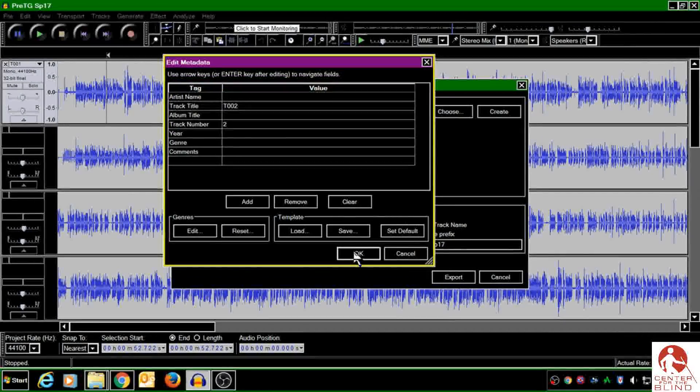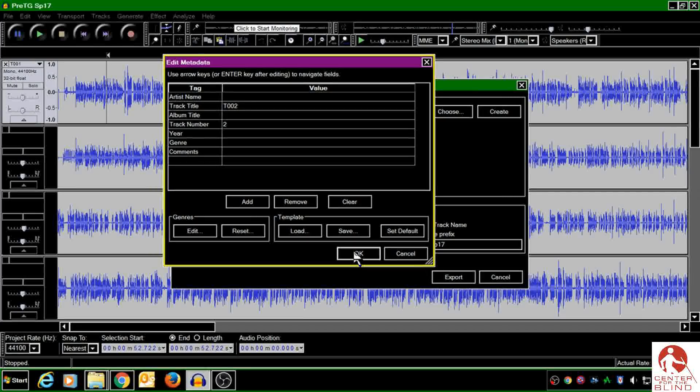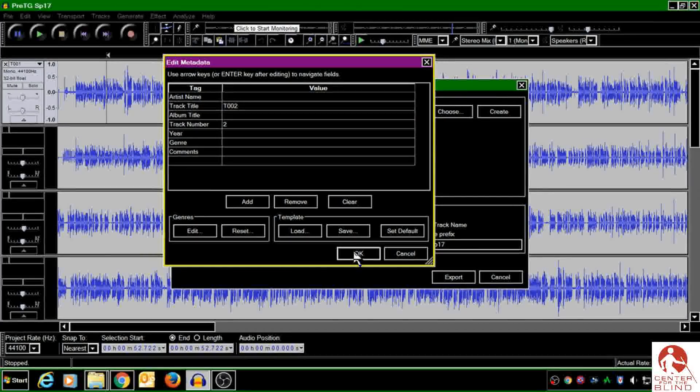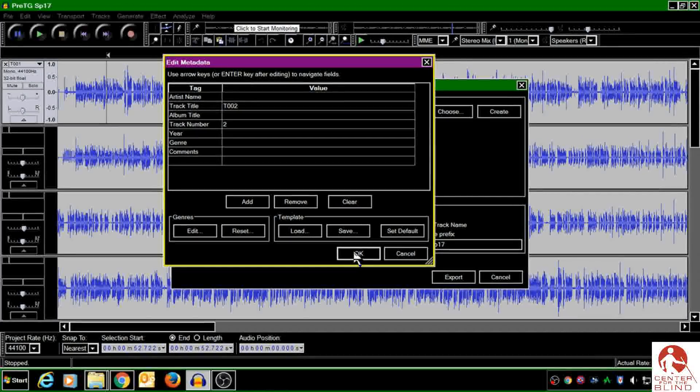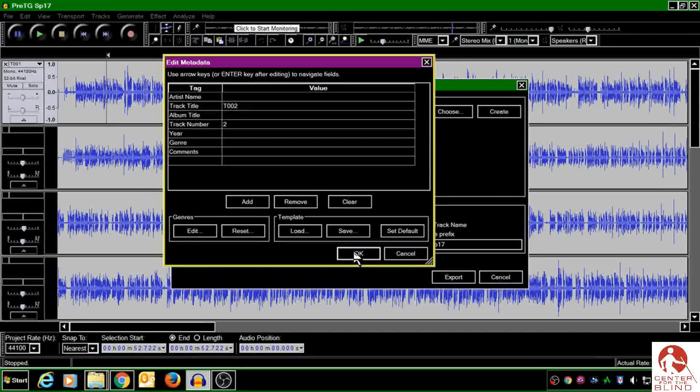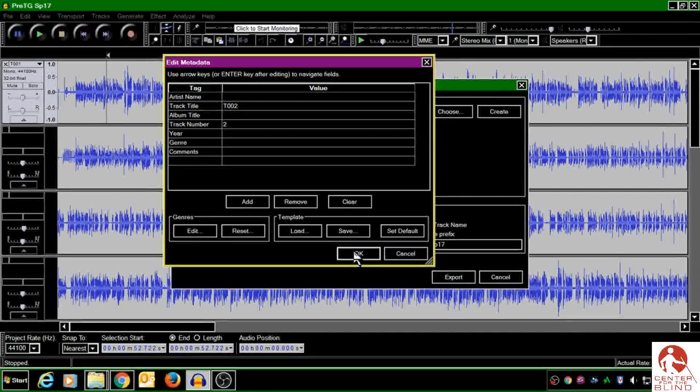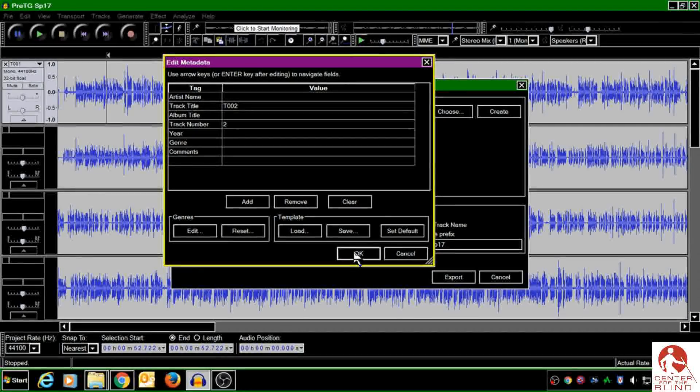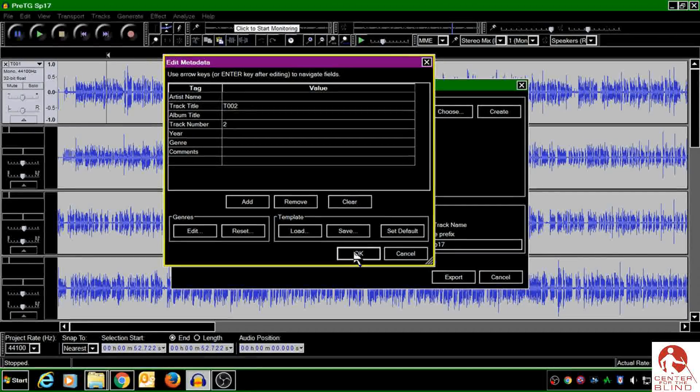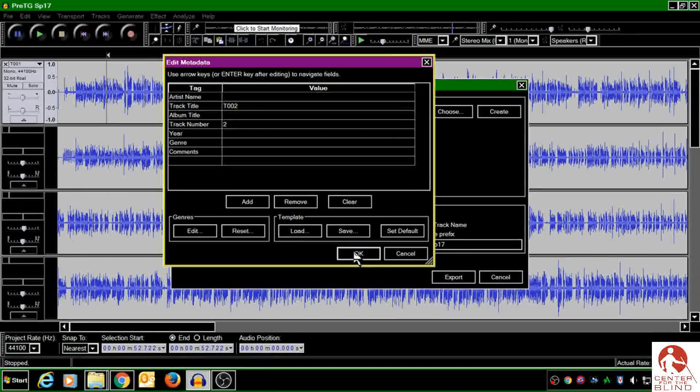Unfortunately, you'll have to do that for every single track. But in an upcoming video, I will show you how to make this pop-up screen never pop up again. So be checking back for that.